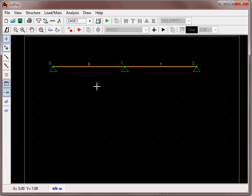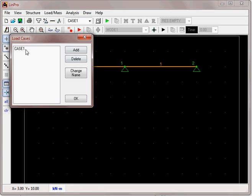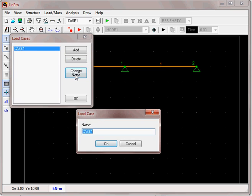Now I want to define two types of loads: the self-weight of the structure, which in the Eurocode is called a permanent action, and also what is called a variable action — imposed loading from the use of the structure. This might be a beam supporting a floor in a building. To do that, we need to go to load mass and go into load case. Case 1 is the default. We will change the name of that to 'permanent' and add a new one called 'variable'.